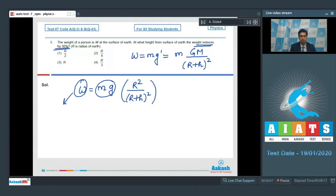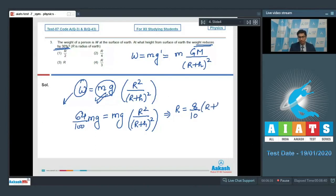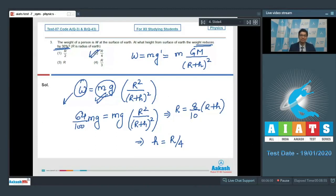The weight must be 64 percent of the surface weight, so we write (64/100)·Mg = Mg·R²/(R+h)². Taking the square root on both sides gives R/(R+h) = 8/10, and on solving we find h = R/4. Therefore the answer for this question is option number 2.